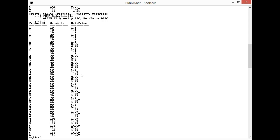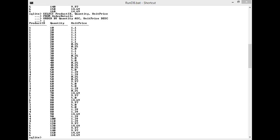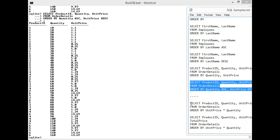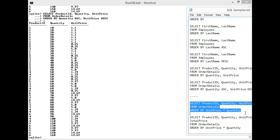So another thing you can do with sorting is sort on a calculated value. For instance, rather than sorting on quantity and unit price, what happens if I want to sort on the total price? As you recall from our prior tutorial, we calculate the total price by times in quantity times unit price. So I've constructed a query that shows you just that. Let me bring this one in.